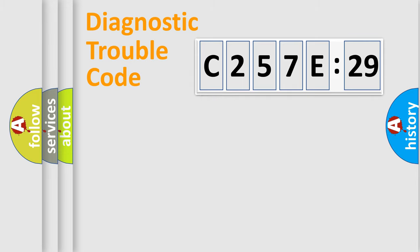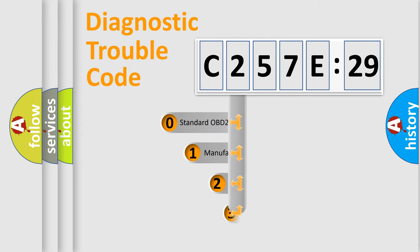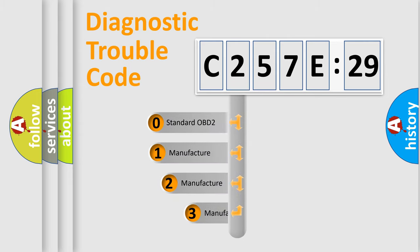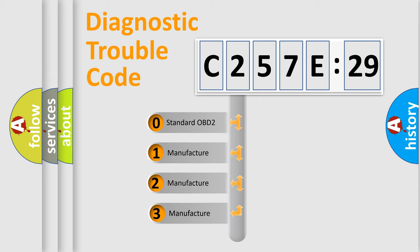Powertrain, Body, Chassis, Network. This distribution is defined in the first character code.